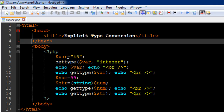On line 7 I have created a variable called var and assigned to it the string value 45. In the last tutorial on implicit type conversion, we saw that if you want to perform a mathematical operation on a string value that has digits in it, you could rely on PHP to convert it to an integer or fractional value. But you can't always rely on PHP, so if you want to do it yourself, the way to do it is by using the settype() function.